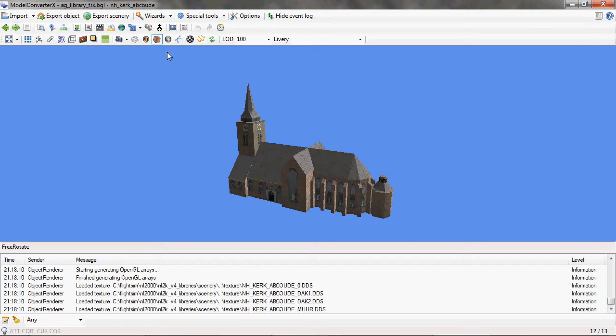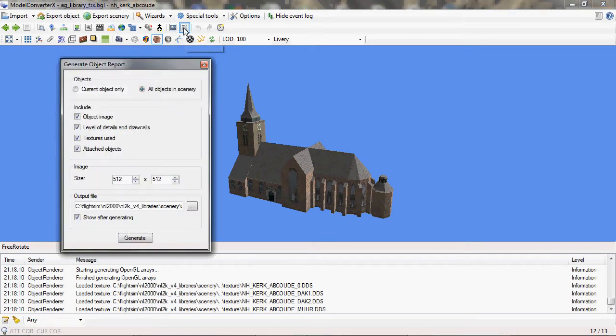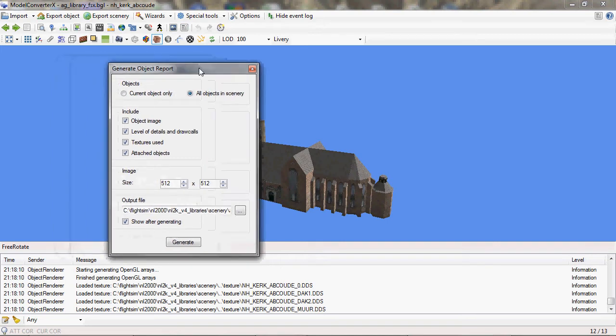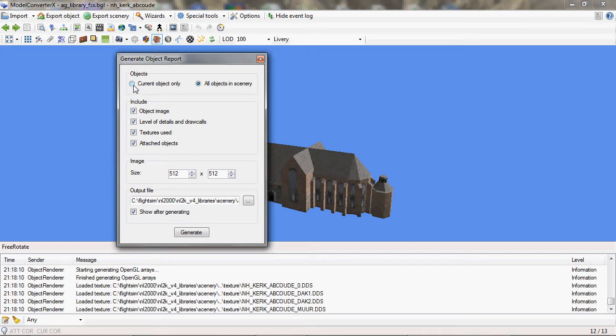Both of these functionalities can be found here on the toolbar. There's a save preview image and an object report button and we'll start with the last one. So I click on the button and then I get a form where I can select what I want to generate as an object report. I can create it for the current object only or for all objects in the loaded scenery. Usually that's the better choice.